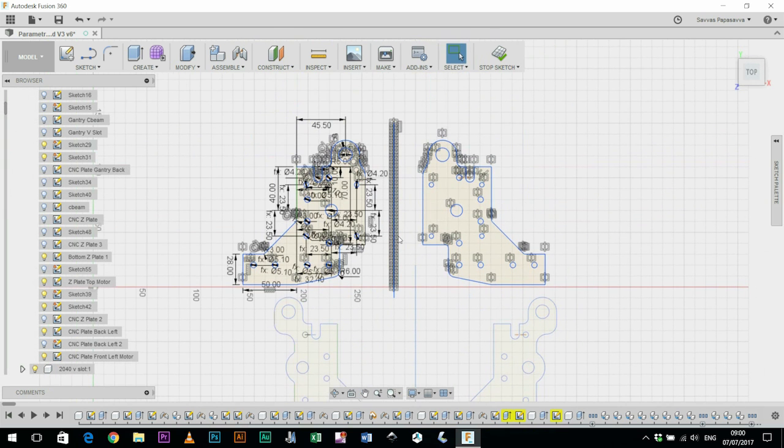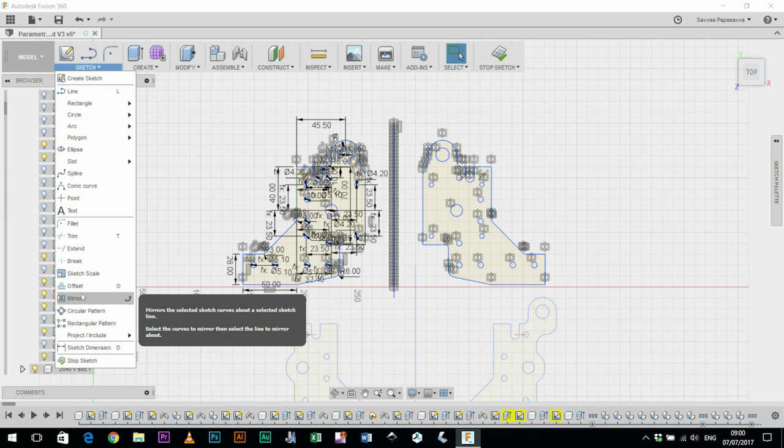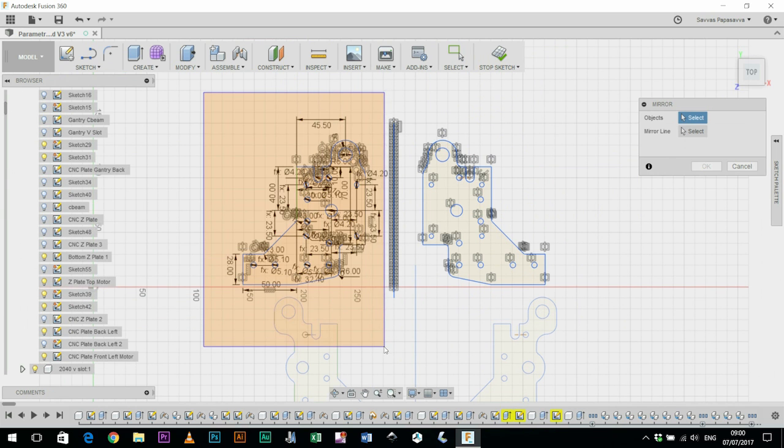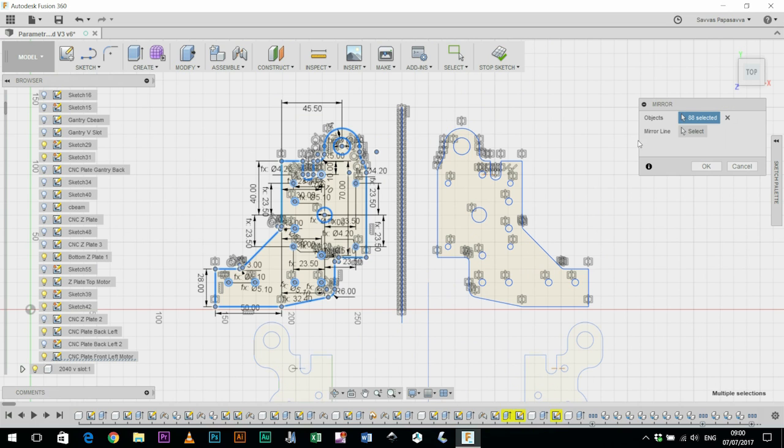You can see I've drawn a line along here and with the mirror tool you select your object, in this case the sketches, and then you define the mirror line and then you create an opposite piece.